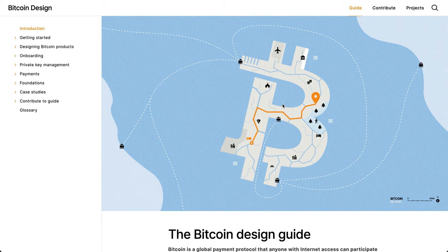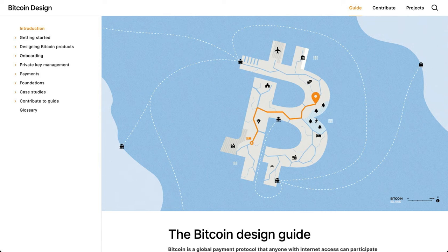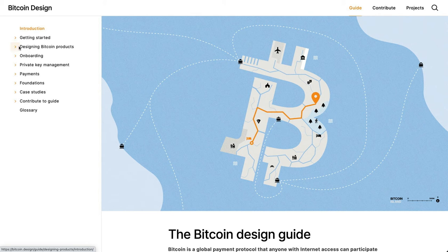Hey, Christoph here. I'd like to give a little bit of an update on some of the structural changes to the Bitcoin Design Guide that we have made, or that our group is working on. So if you go to bitcoin.design.guide, this is what you see in the sidebar navigation now. You might notice that there's a new section called Designing Bitcoin Products.